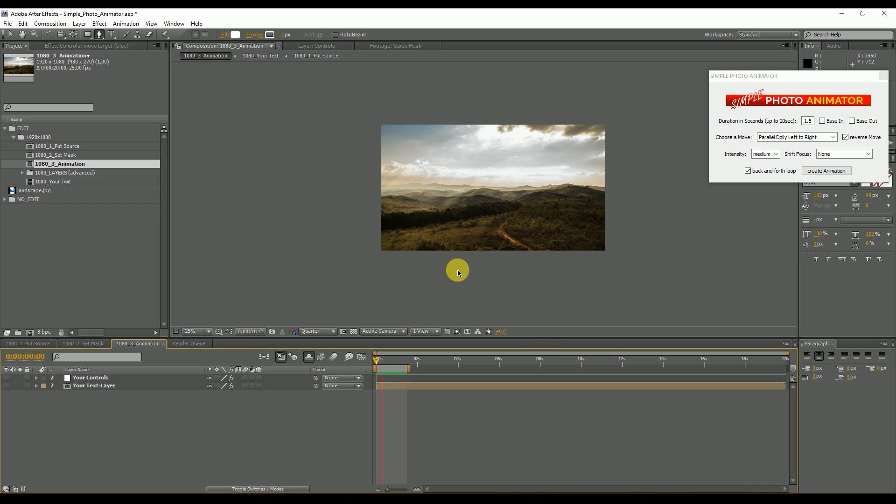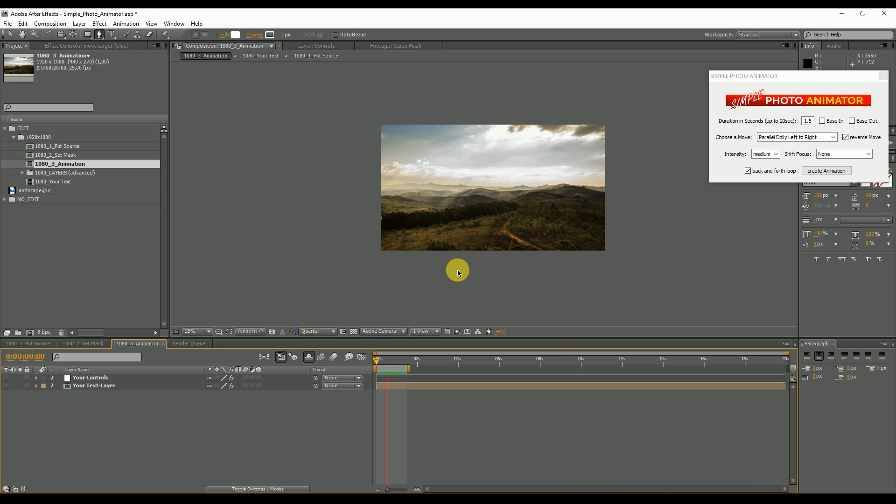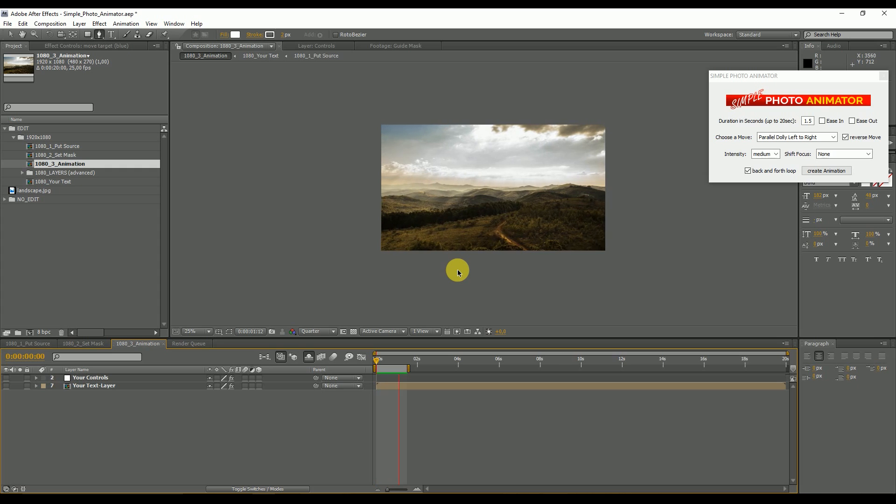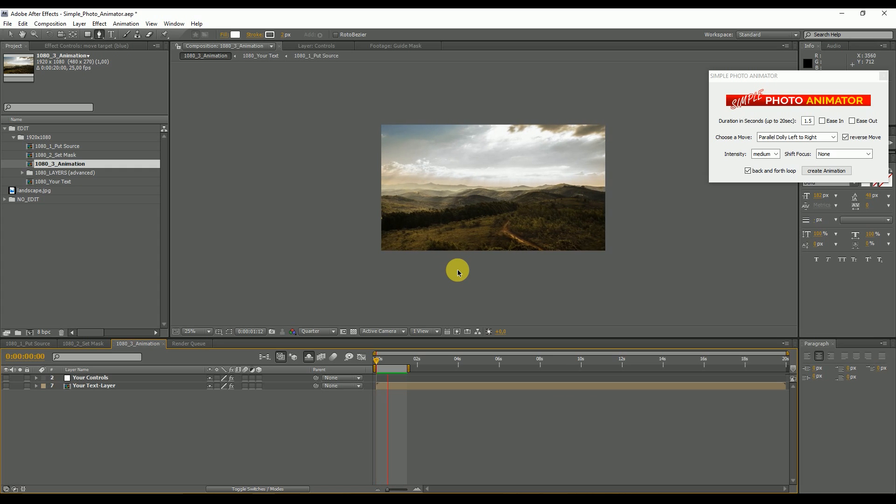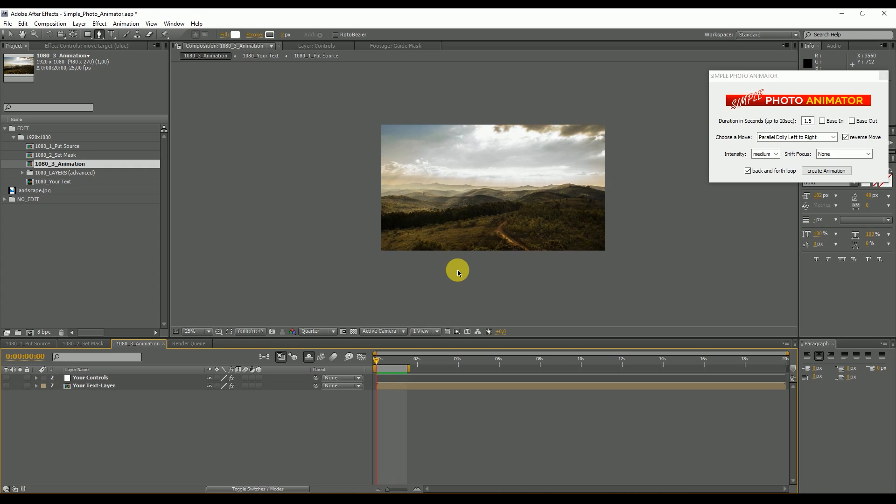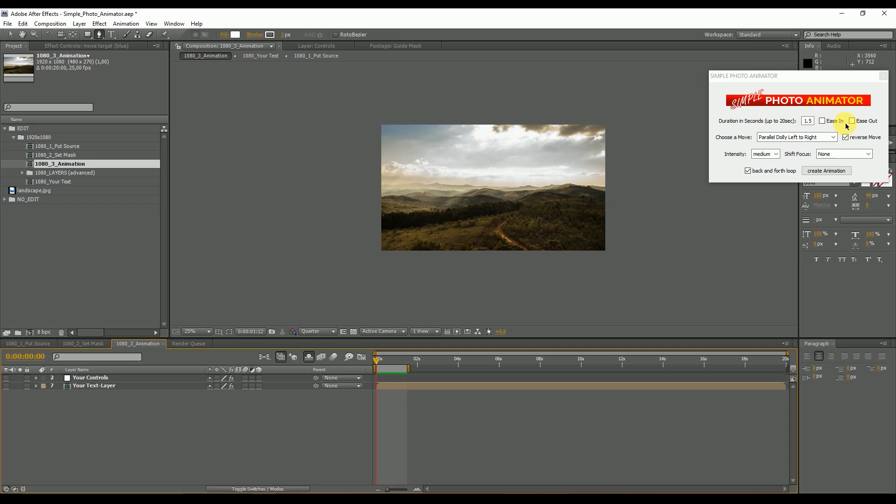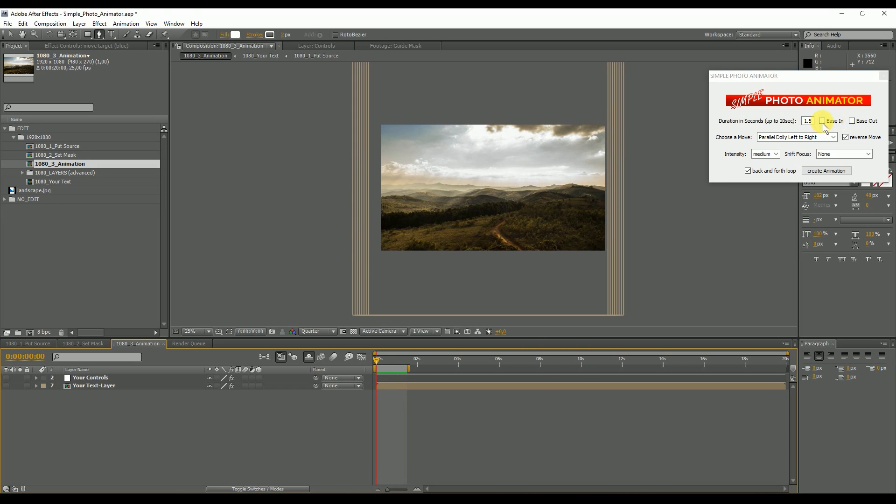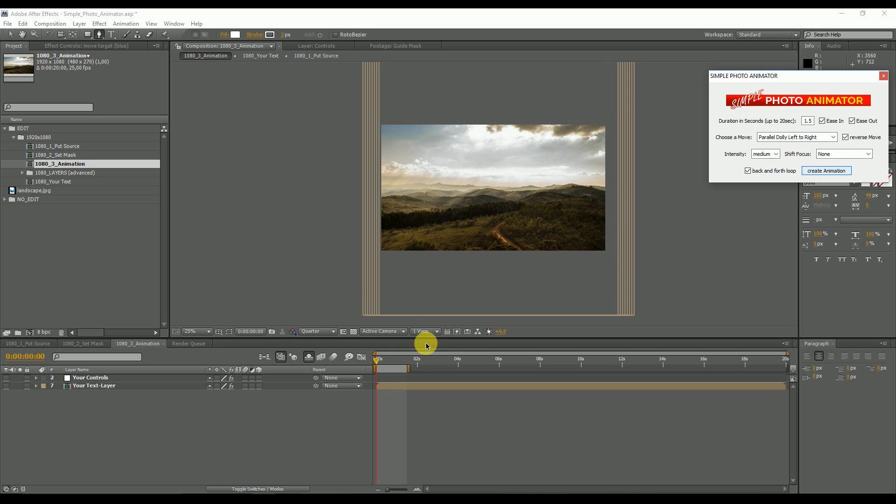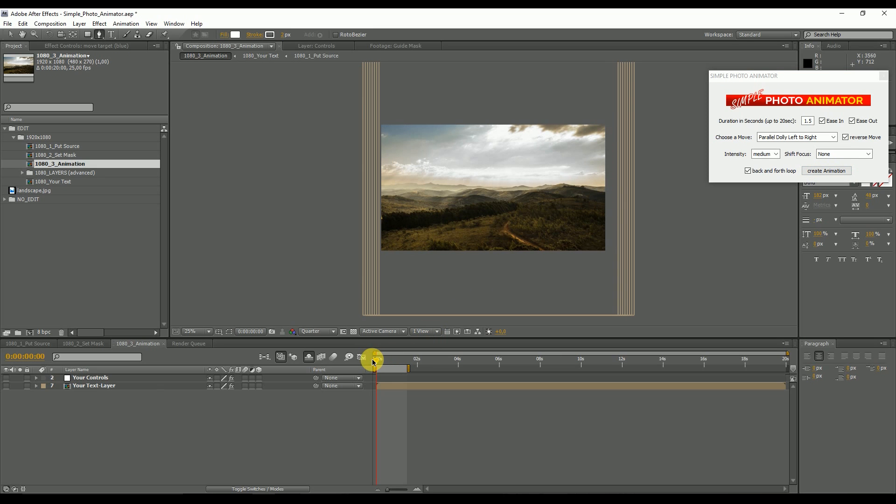You can see at the edges, when it comes to the right, it goes directly to the left and there's no ease in and ease out because we haven't put the ease in and ease out. So if we do this, we put the ease in, ease out, hit create animation again.